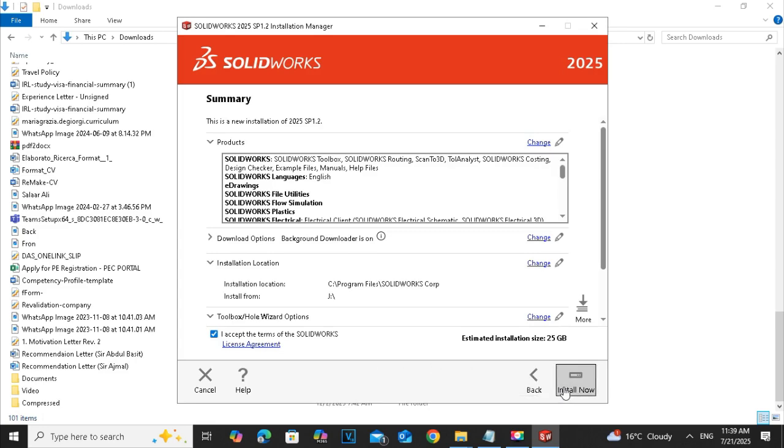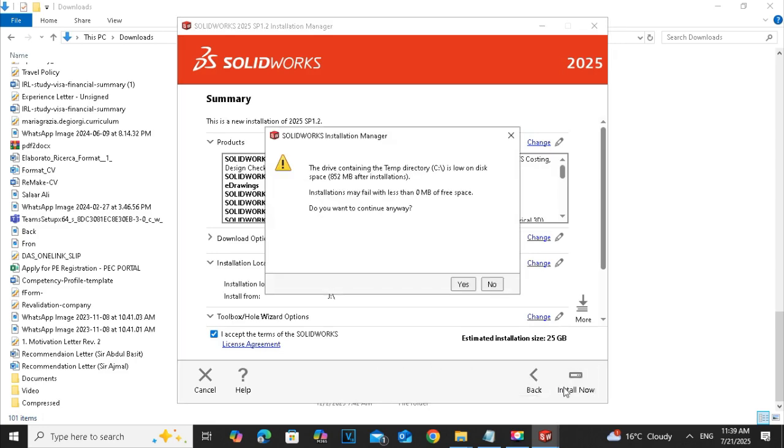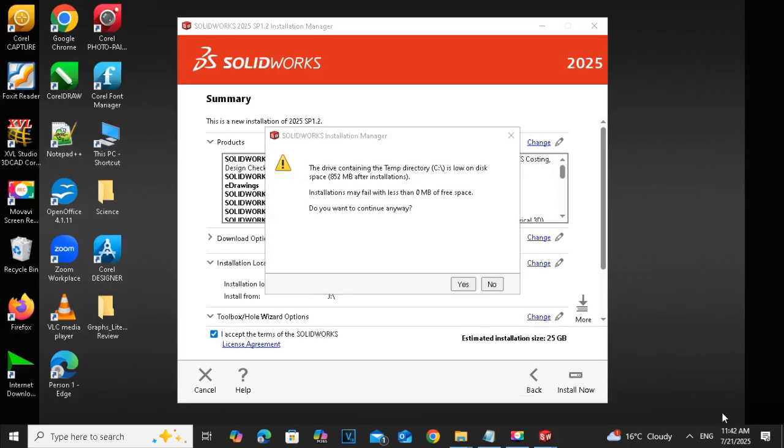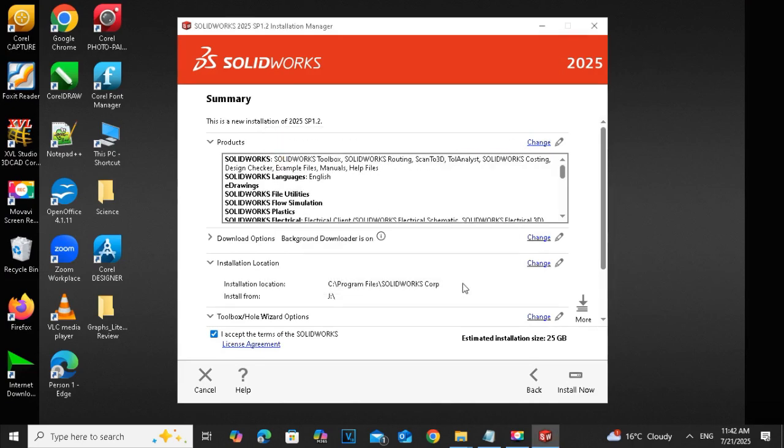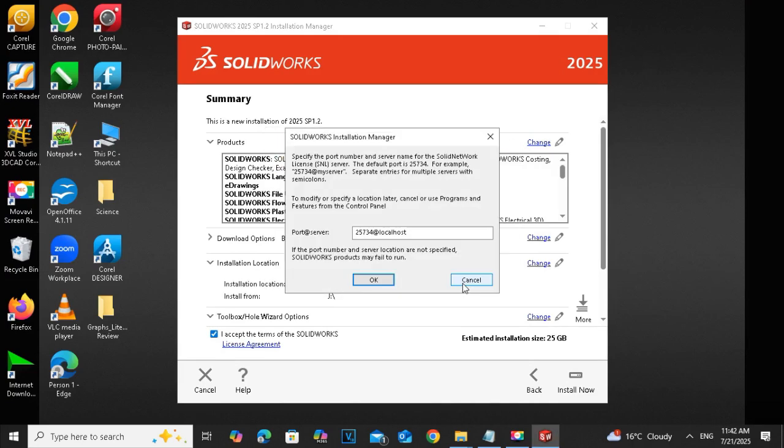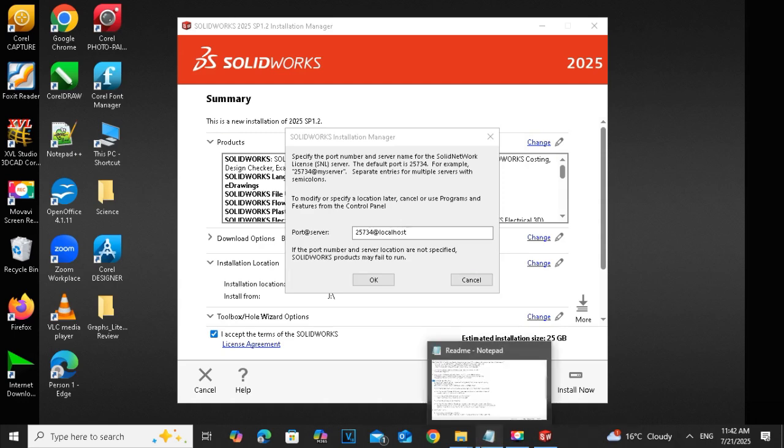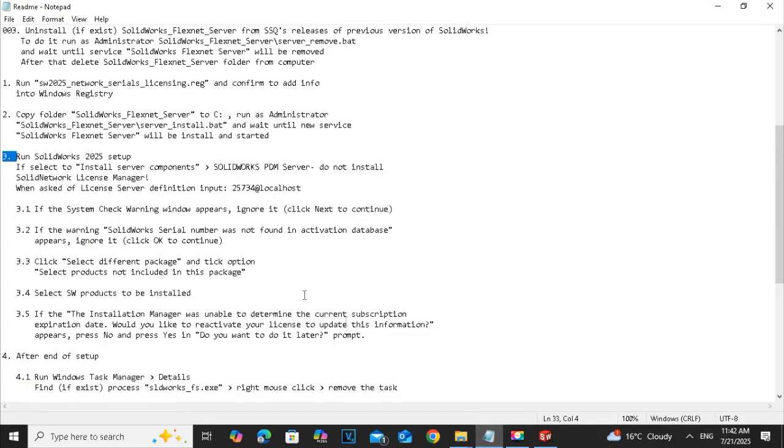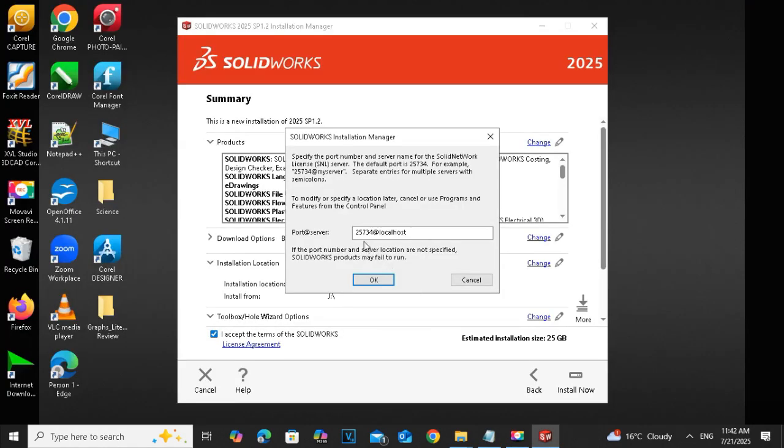Now install. The port server, it's very important. You must type the same numbers, 25734 at localhost. Type this as it is, don't change it, otherwise you face trouble. Type it and click the OK option. I think that we are ready to go.